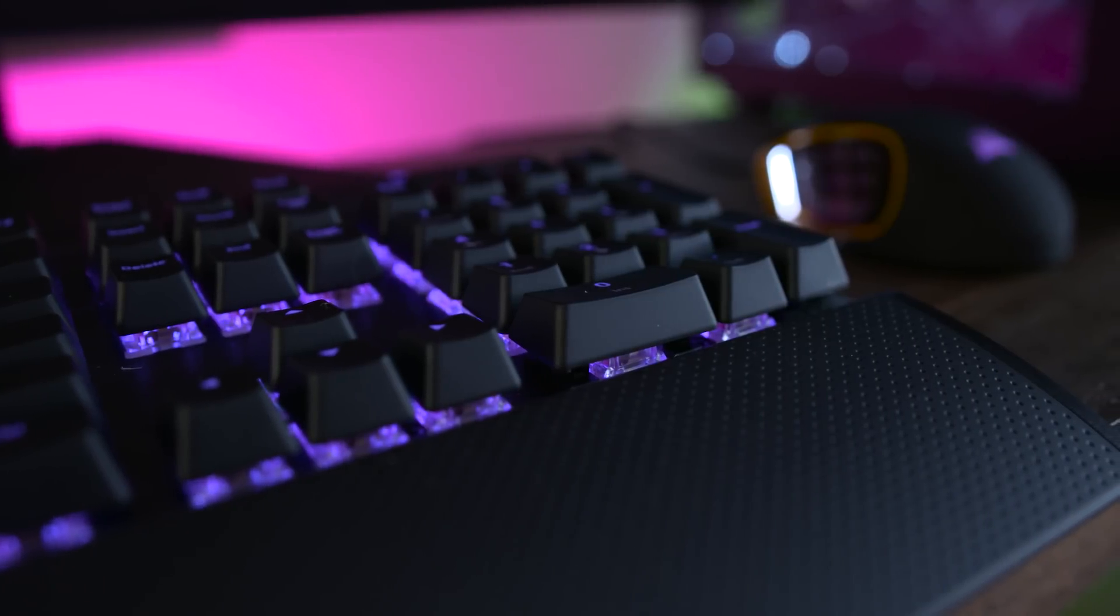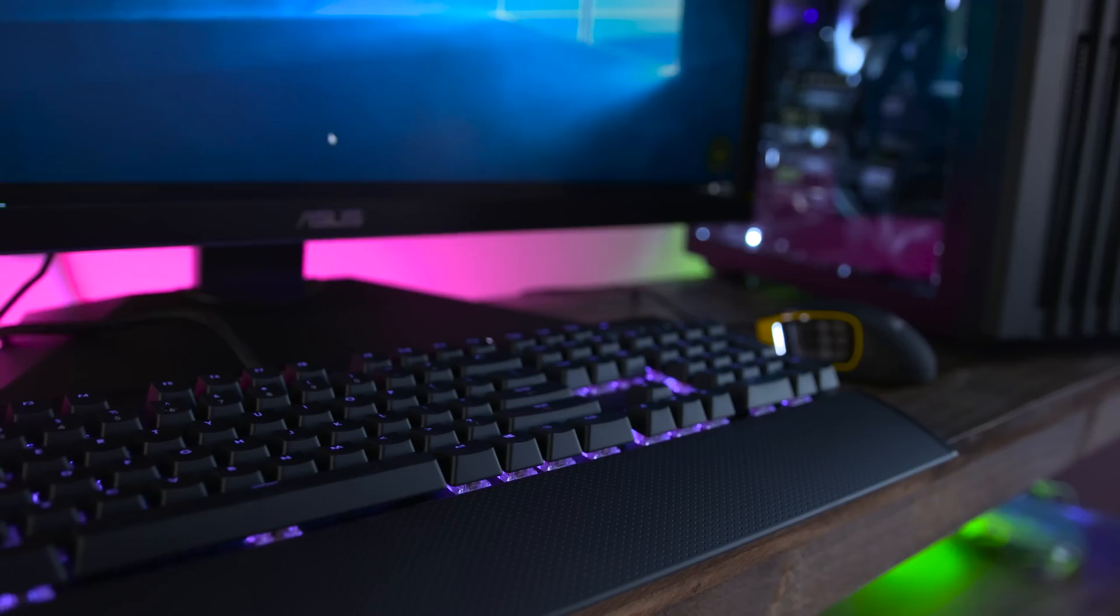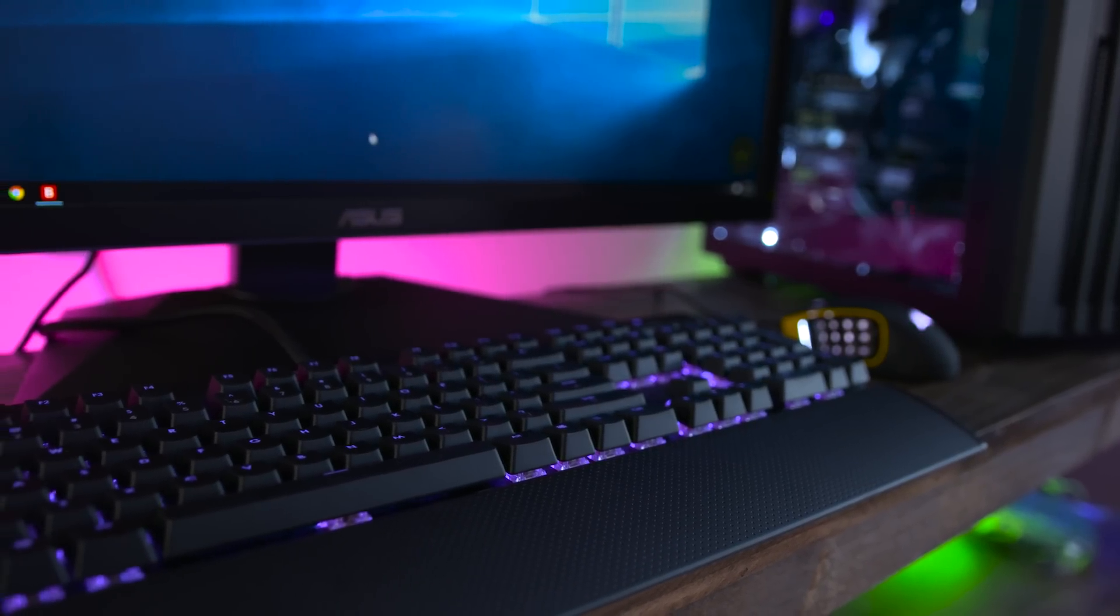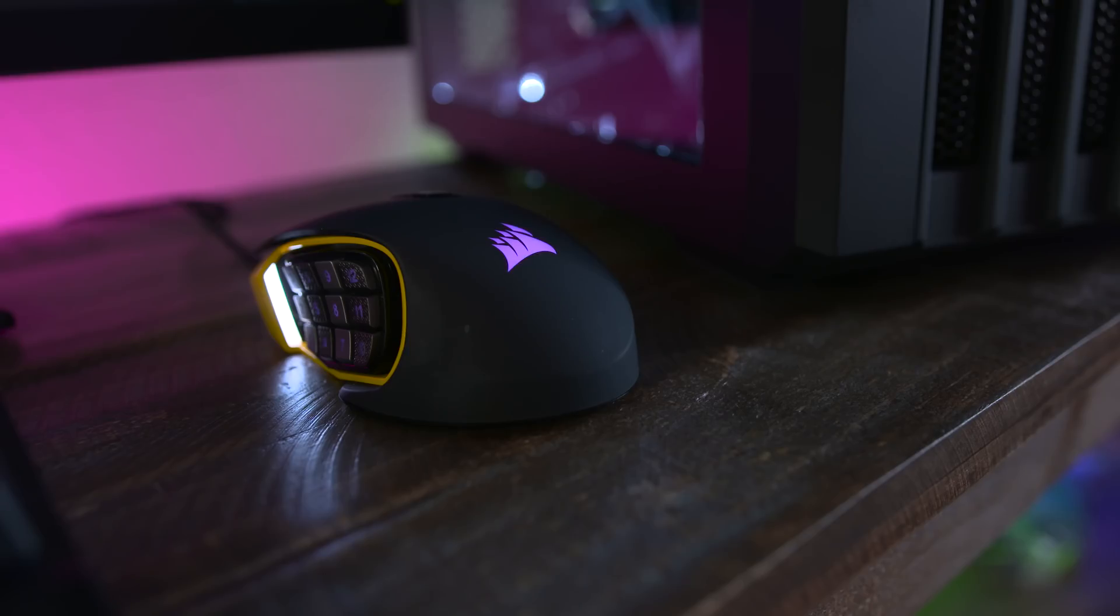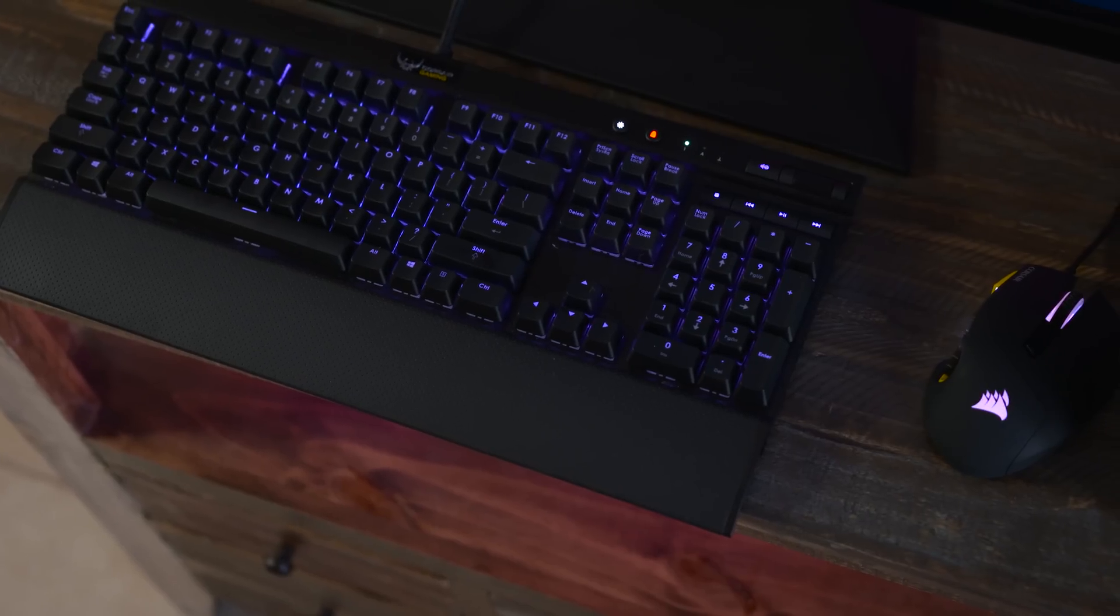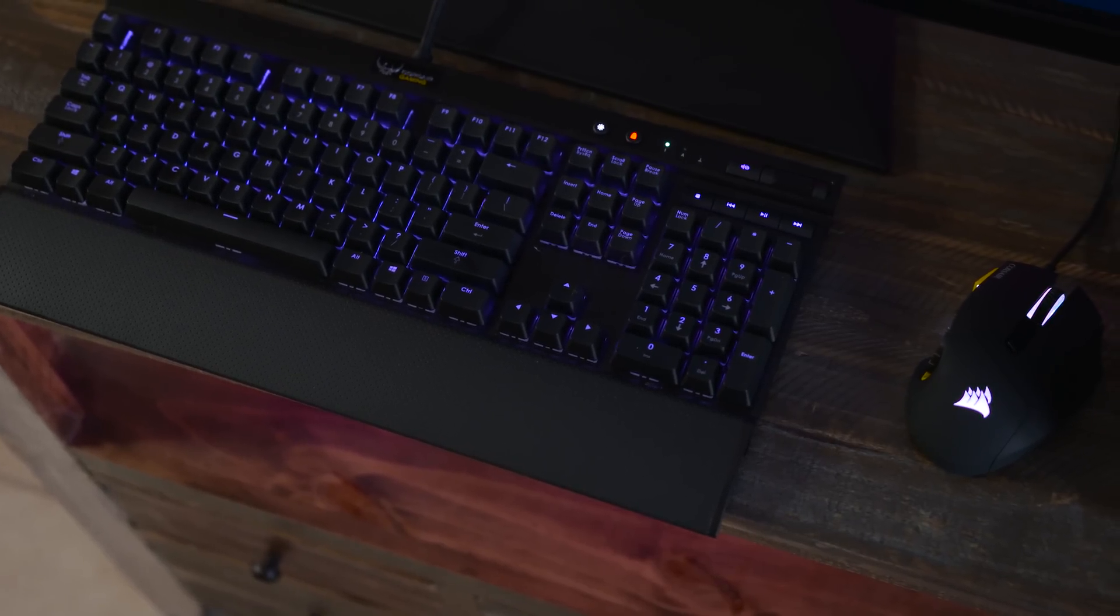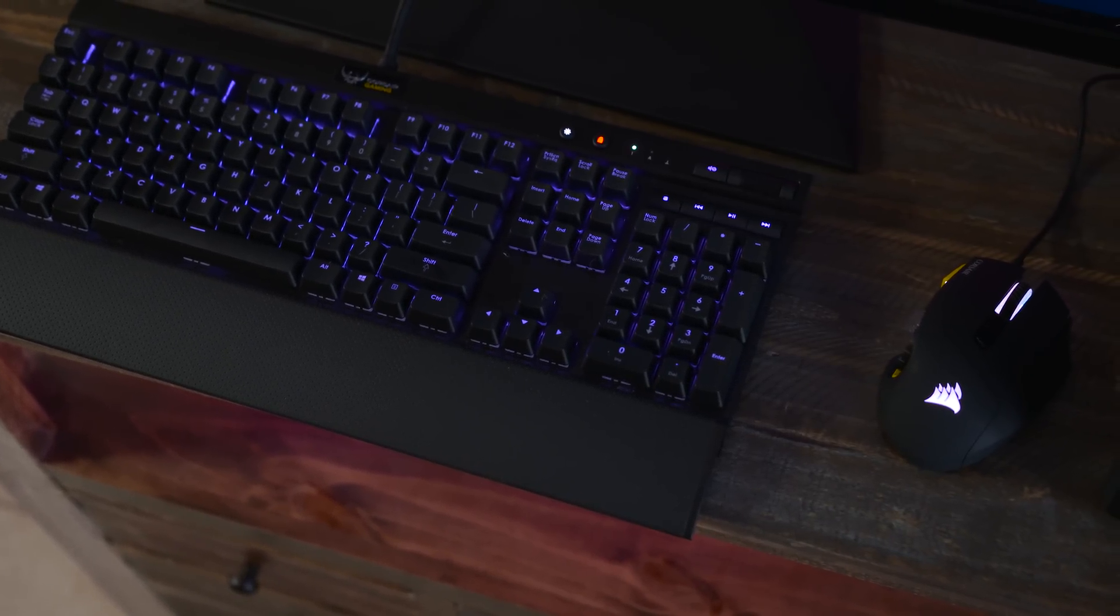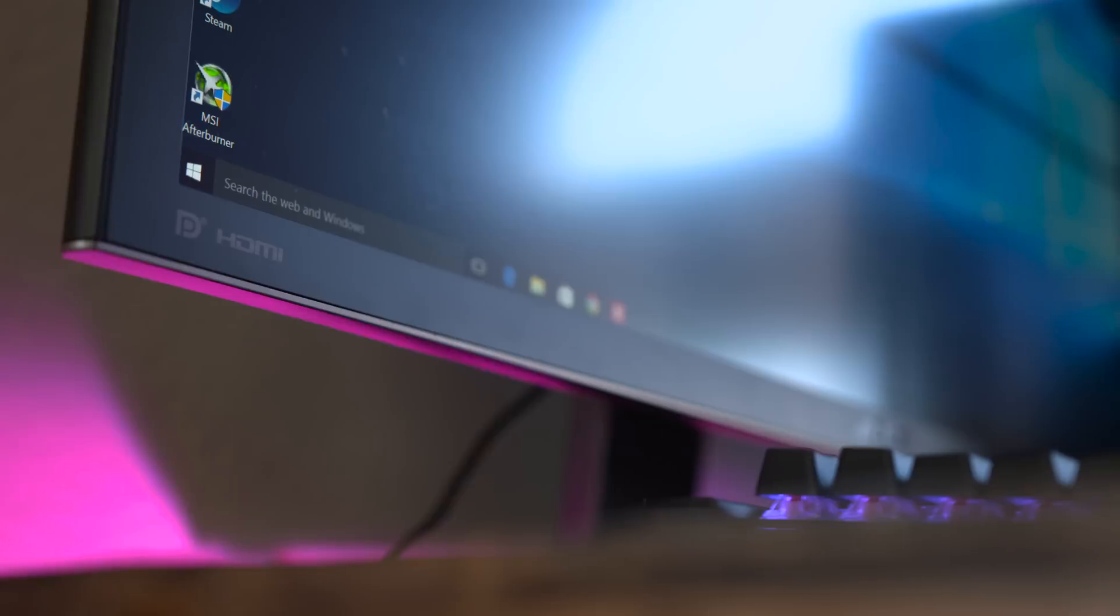Corsair was also cool enough to send out their K70 RGB keyboard and Scimitar RGB mouse, which look pretty dope with purple LEDs and fit in perfectly with the channel and the theme of the build.